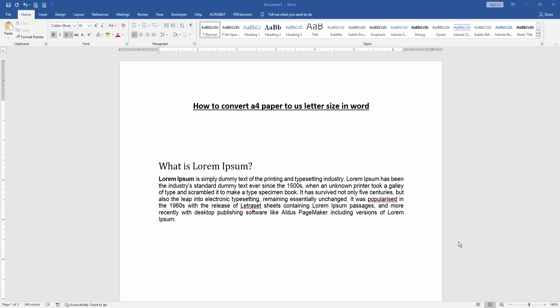First, we have to open a Word document. Then we want to convert A4 paper to Letter size.